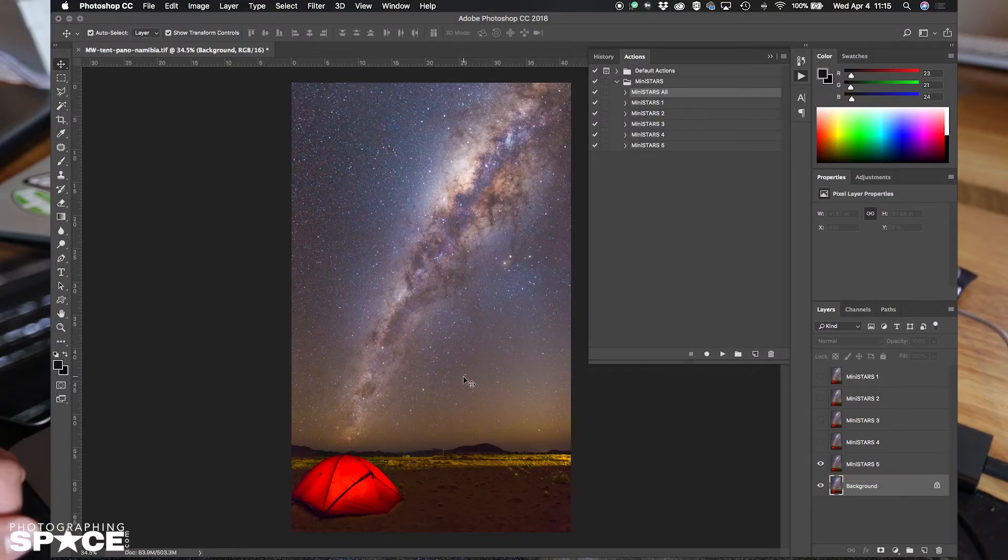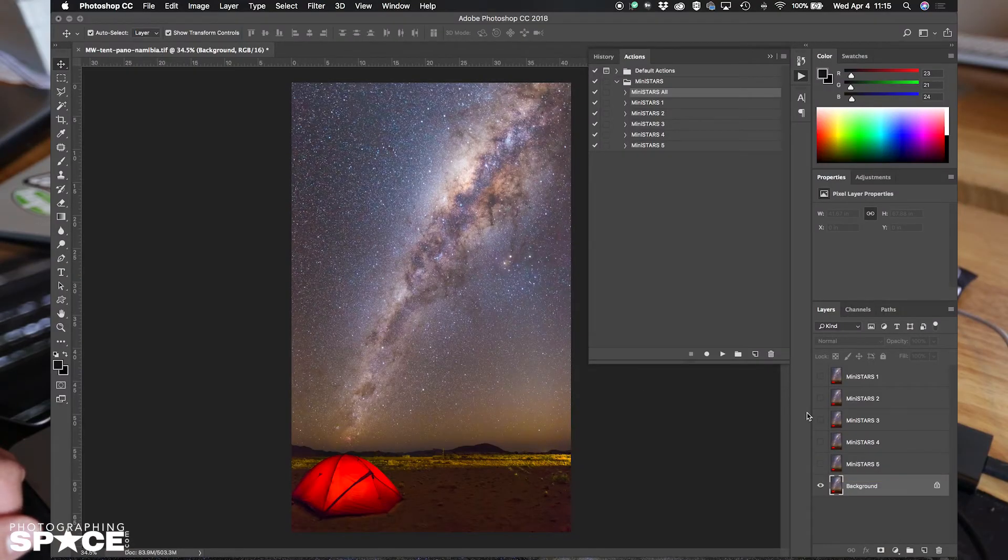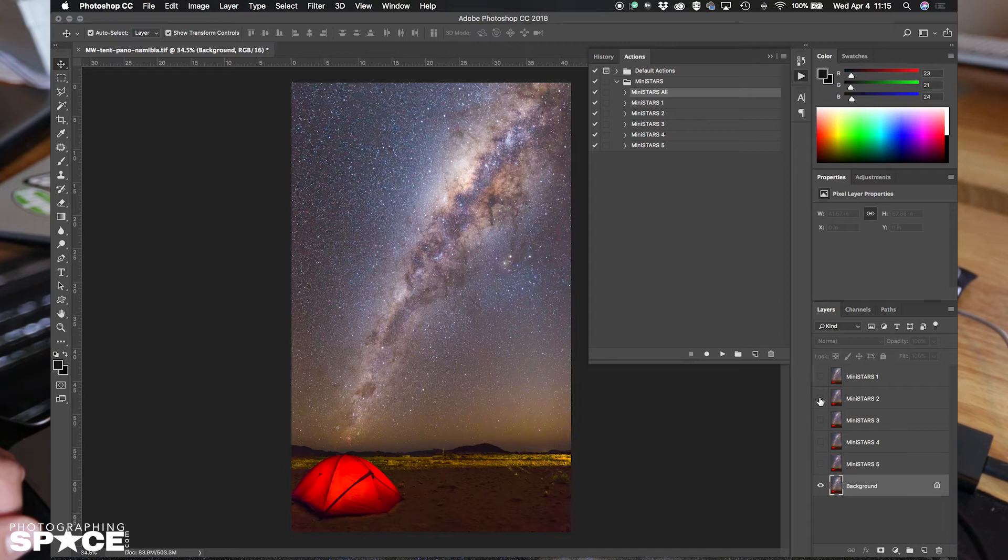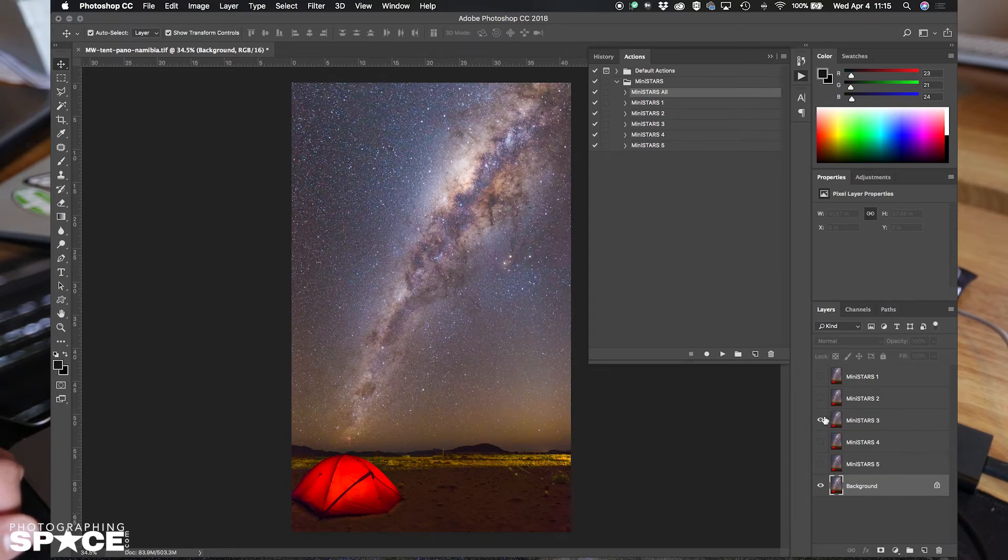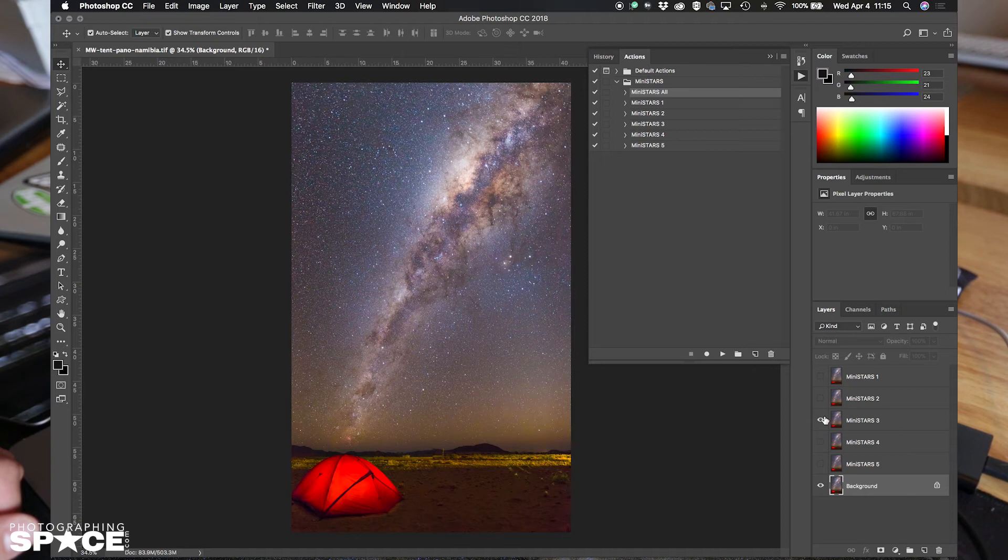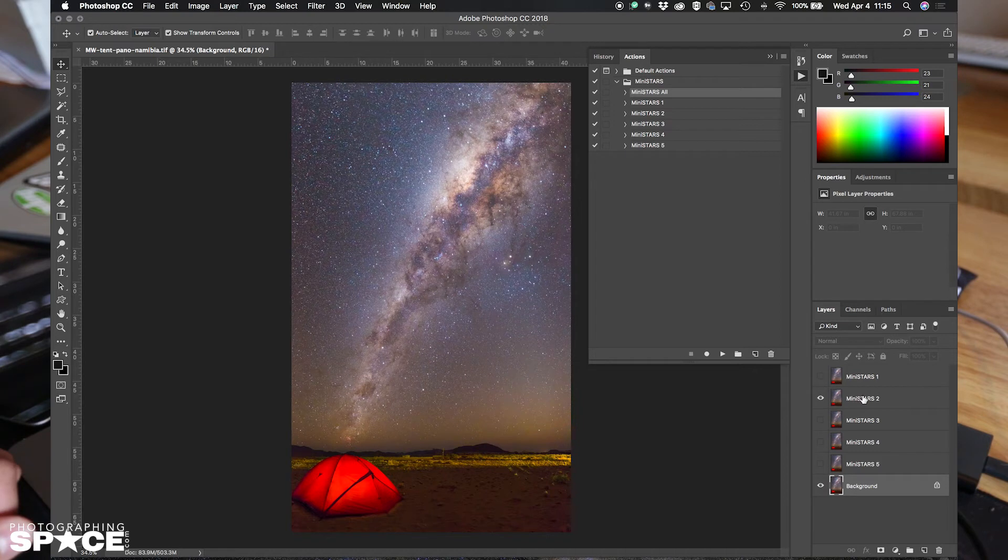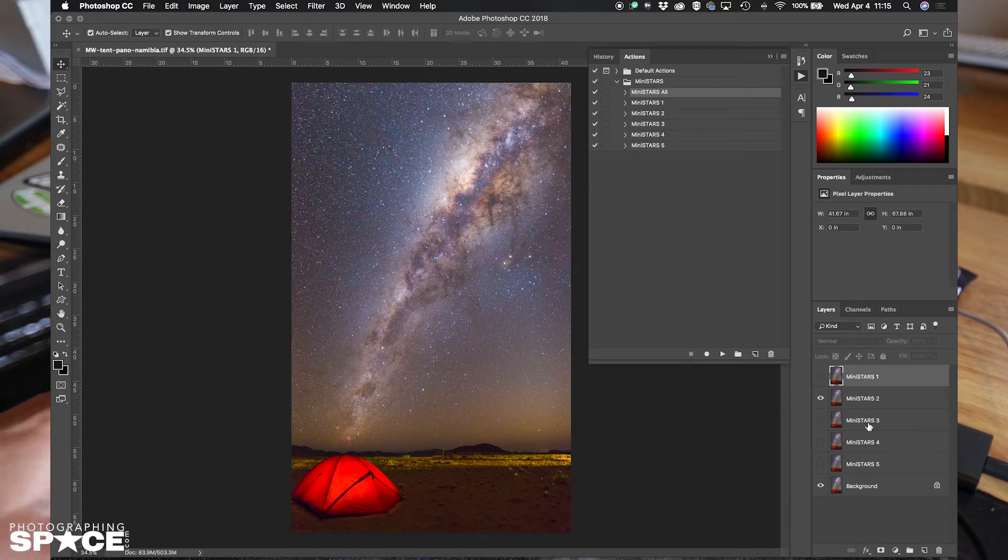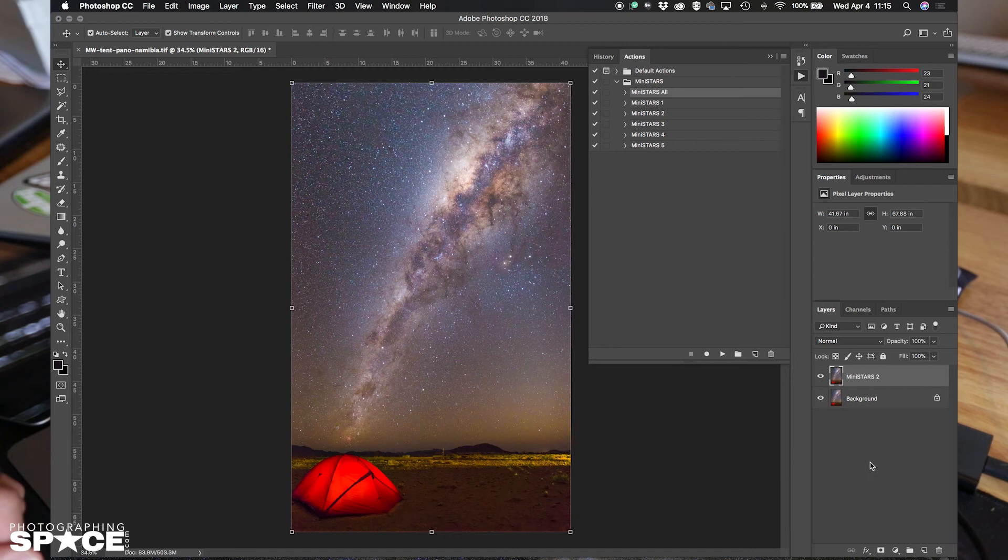One of the things that I like to do is start with Mini Stars 2 or Mini Stars 3. So at this point, let's start with Mini Stars 2 and I'm going to delete the other layers, now that I know which one I want to use.